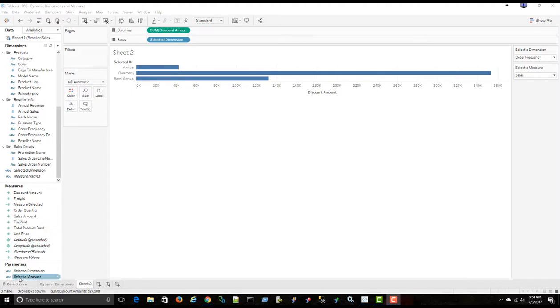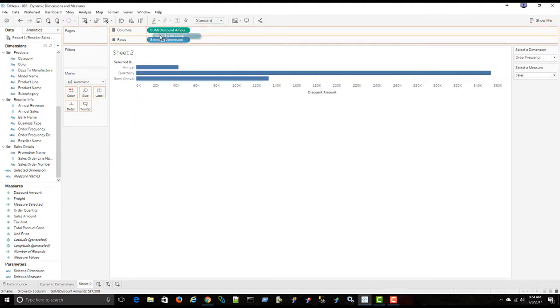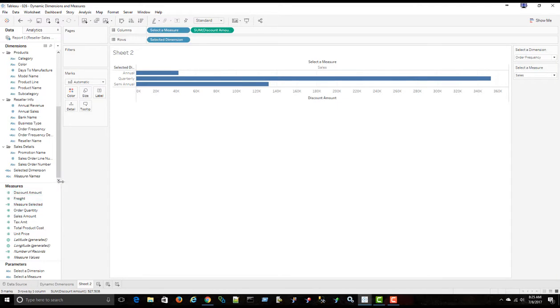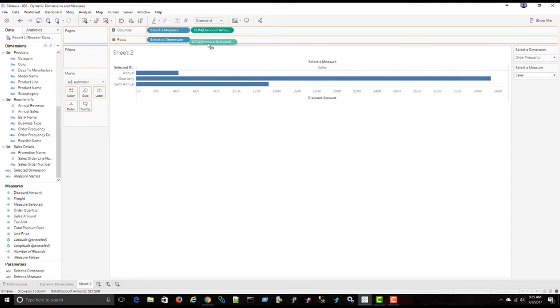Now, in order to get this work, I have to bring my parameter up here, my select a measure, and I want to bring the new calculated field, measure selected, instead of the sum of discount amount.